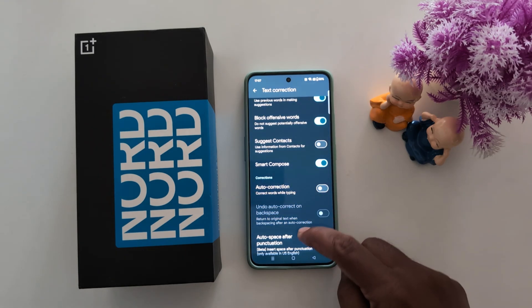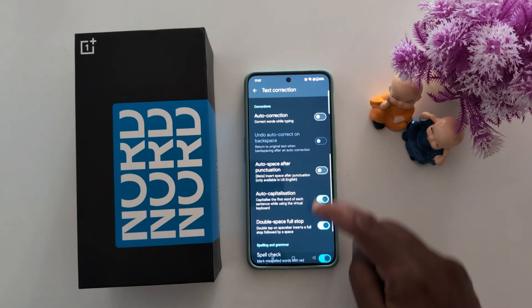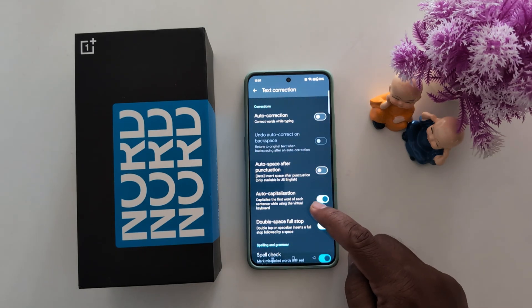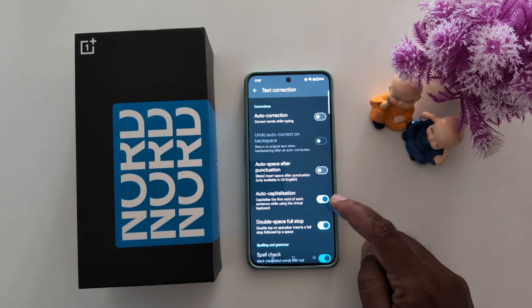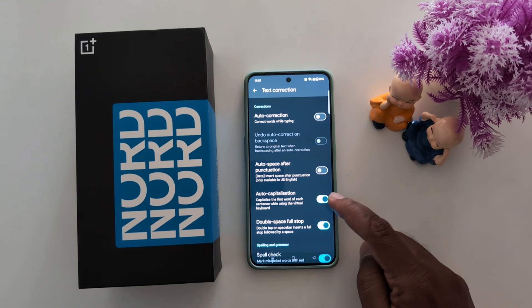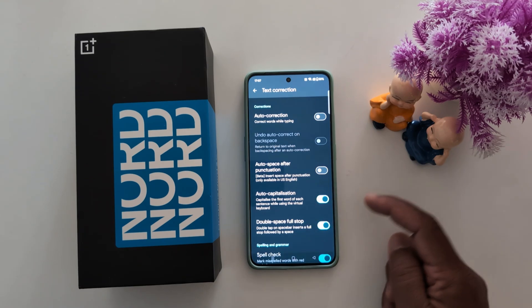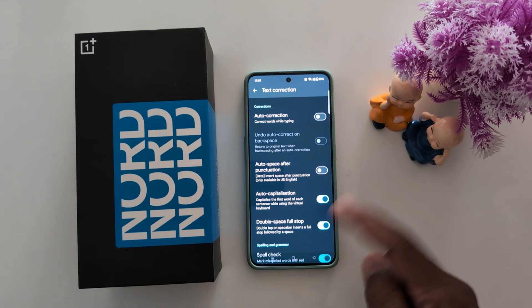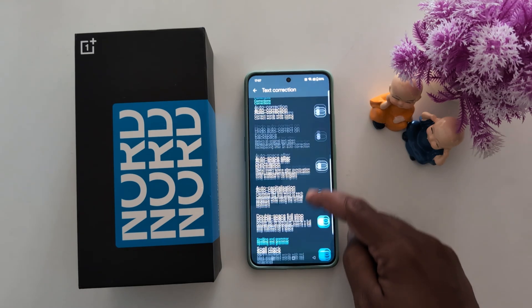You can also scroll down here and find auto capitalization. This will capitalize the first word of each sentence while using the virtual keyboard on your phone.